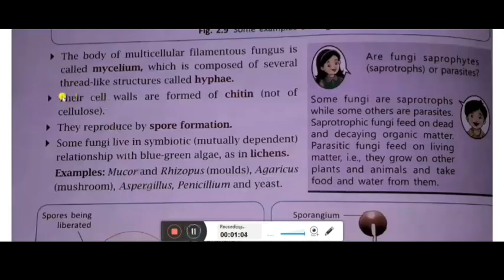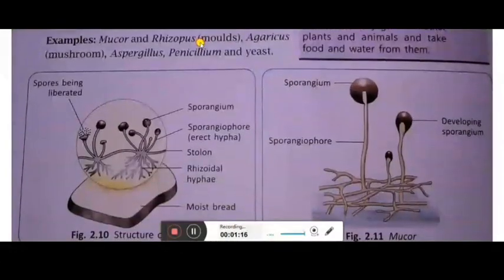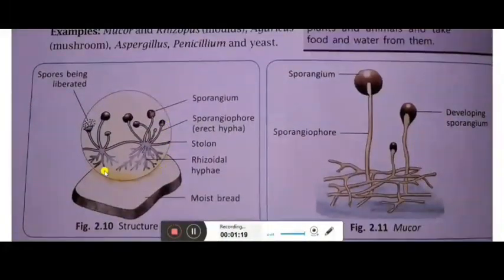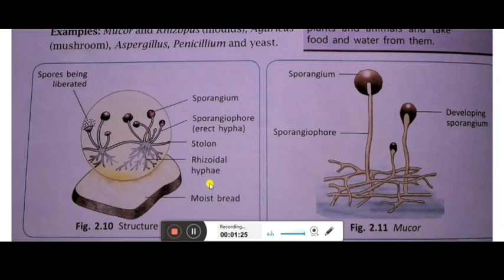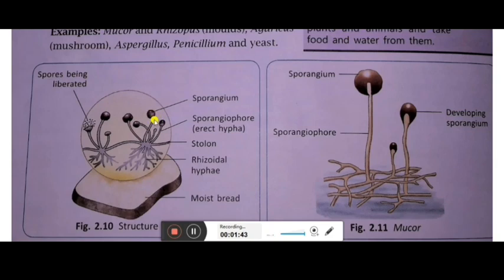The body of multicellular filamentous fungus is called the mycelium, which is composed of several thread-like structures called hyphae. In this figure showing the structure of fungal hyphae, you can see moist bread with rhizoidal hyphae acting as roots, stolons acting as stems, and sporangiophores which are erect hyphae carrying sporangia — these carry the spores and are the reproductive bodies.